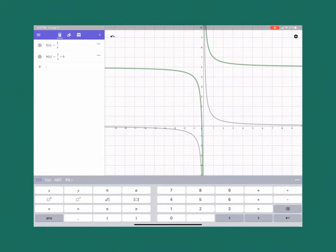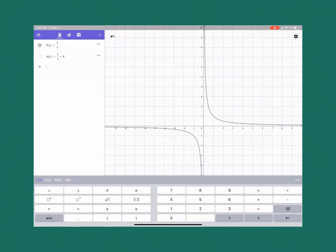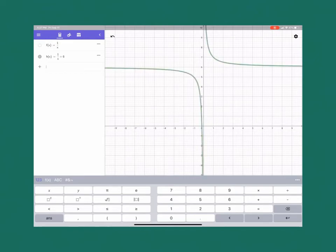And so if we just compare each one of those to see, well, what happened? Our original function. And then if we turn off the original function, turn off the new function, we see what actually happened there.